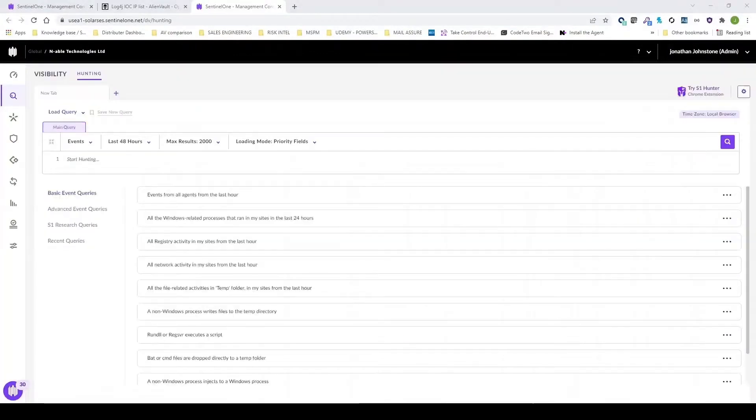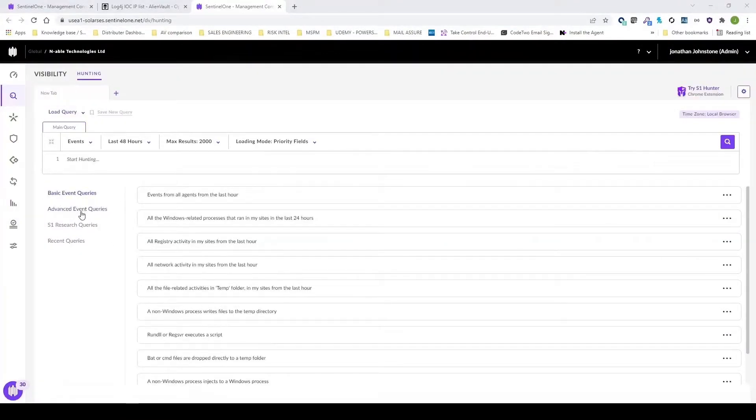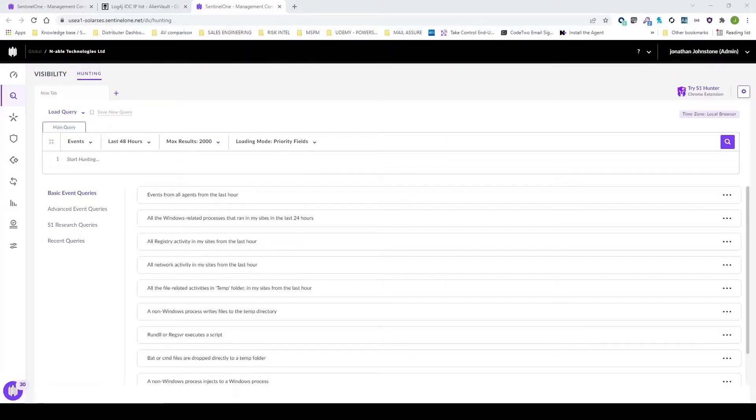We can also use some of the predefined queries. We've got basic, advanced and Sentinel-1 research queries that we can use.